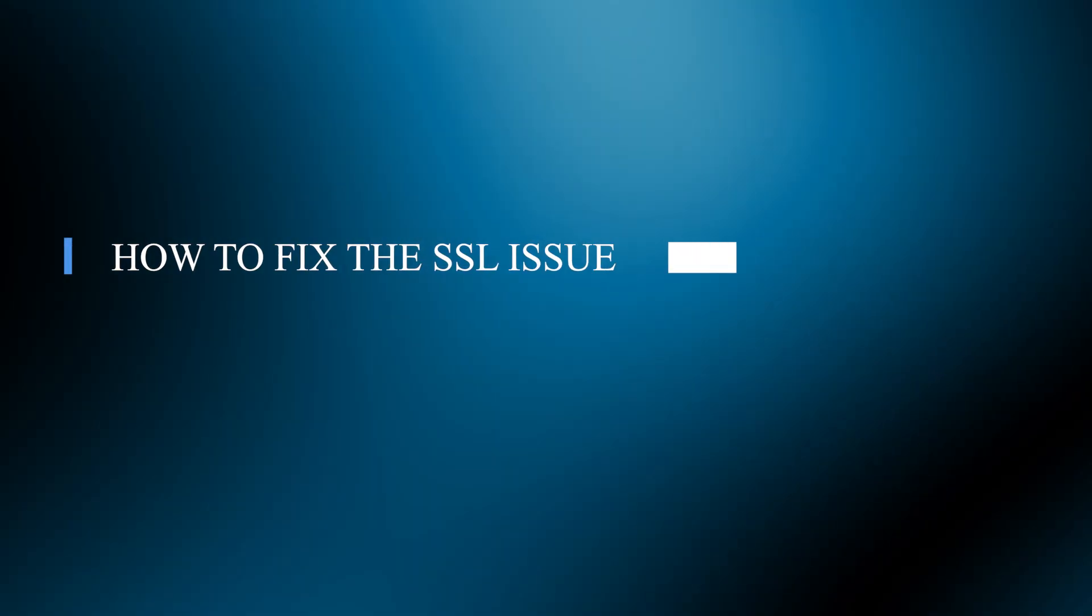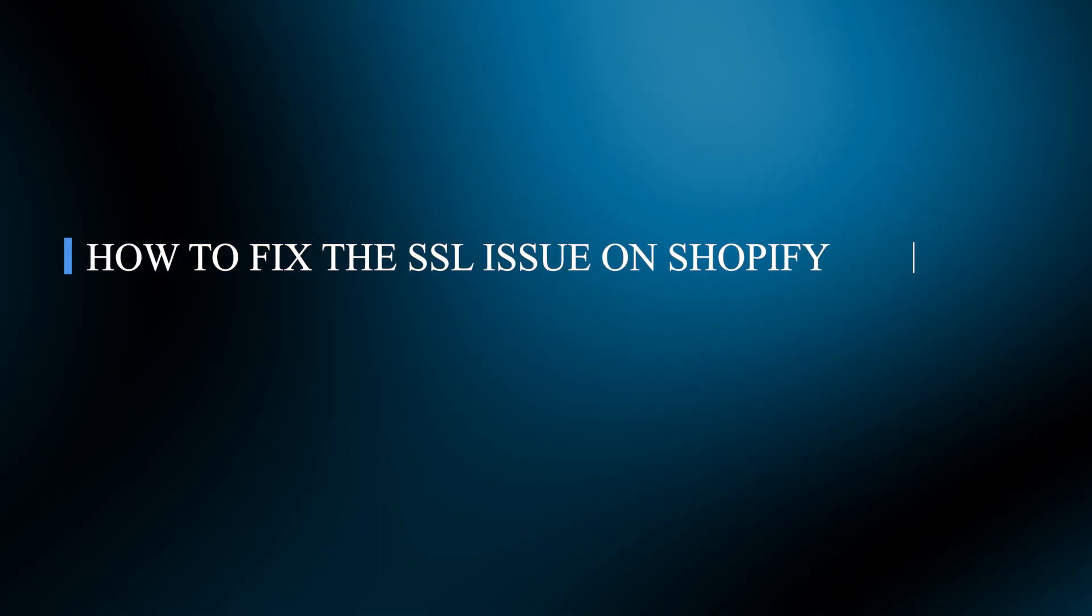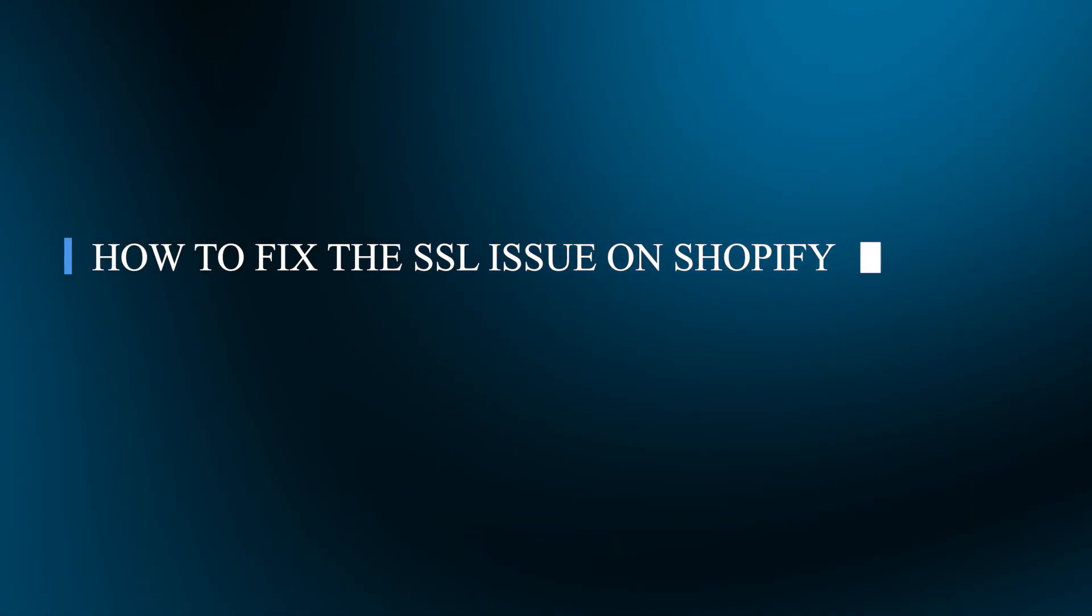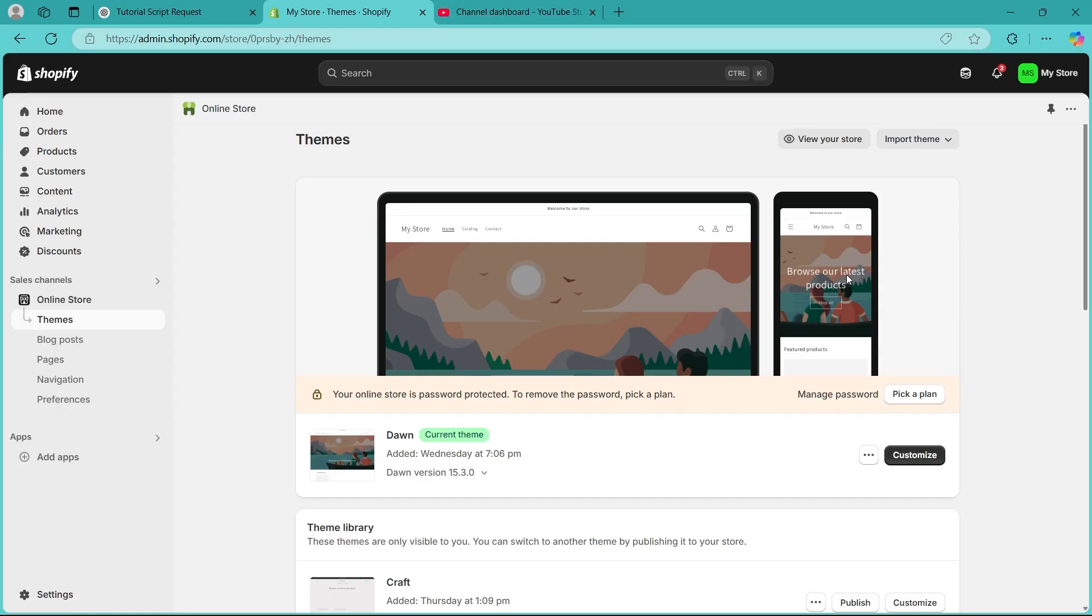Hello guys and welcome back to our channel. Today I will show you how to fix the SSL issue on Shopify. If your Shopify store is showing an SSL error or says your connection is not secure, don't worry. I've got you covered. In this video, I will show you how to fix the SSL issues on Shopify step by step. Let's jump in.